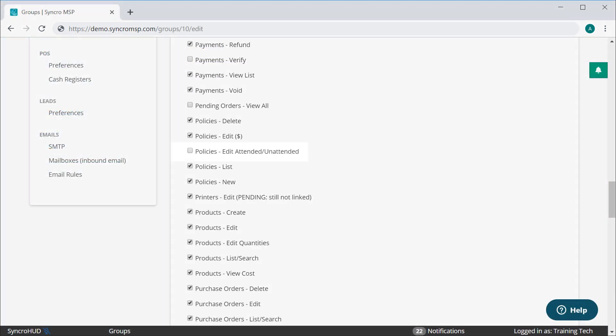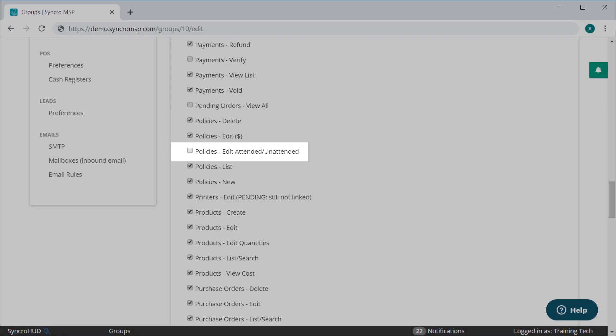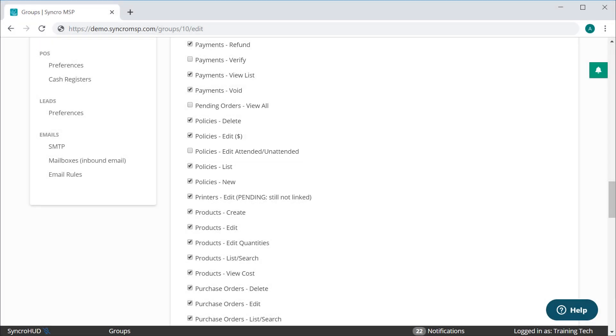We've also added a new security setting to ensure your staff simply can't turn on attended access whenever they might want. You'll have to explicitly enable it for them in their assigned security group.